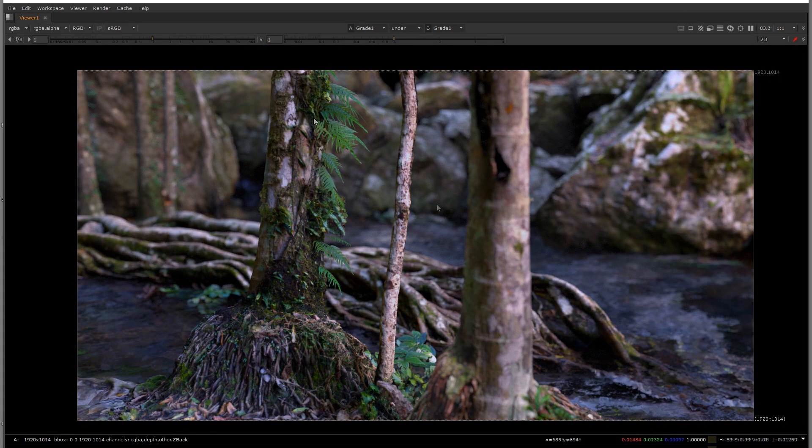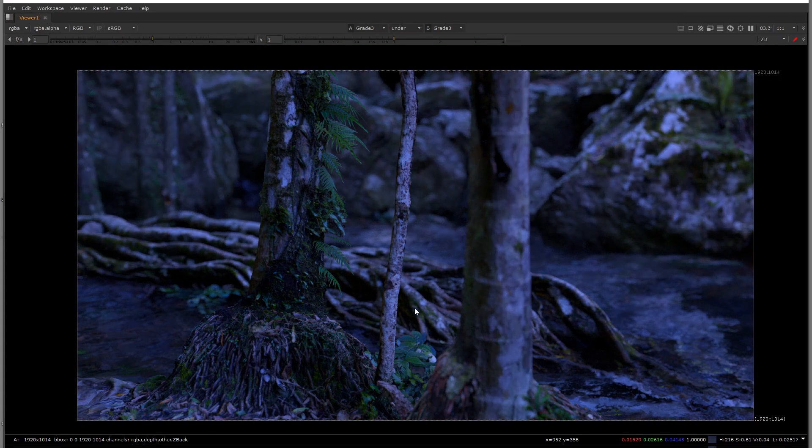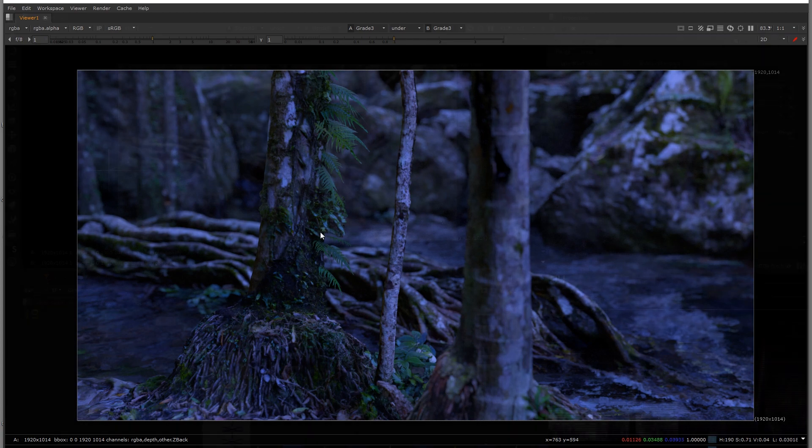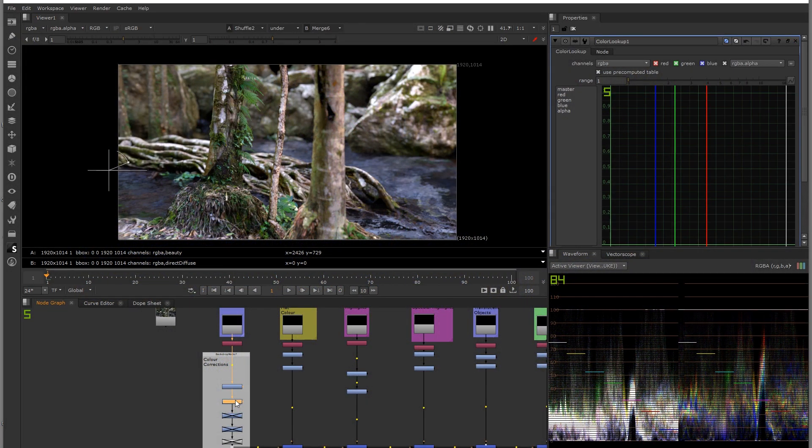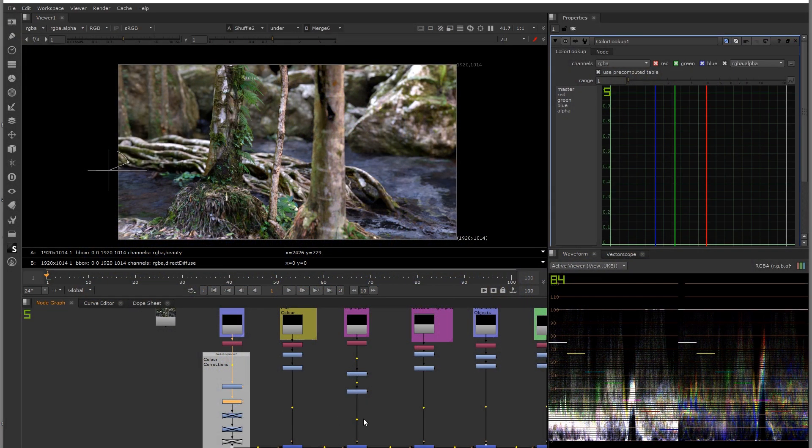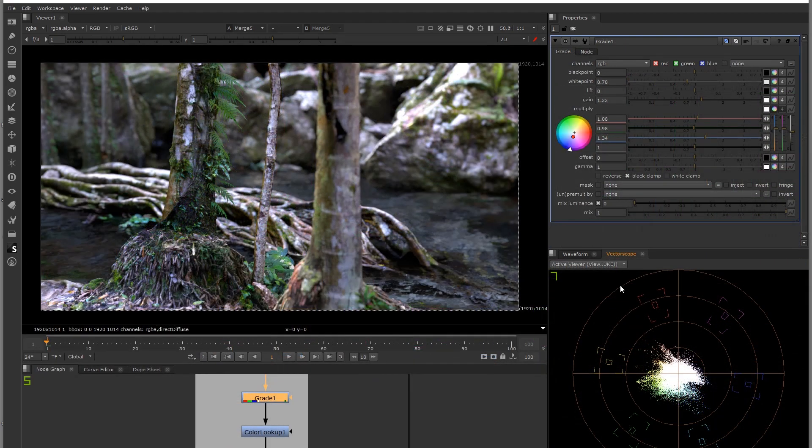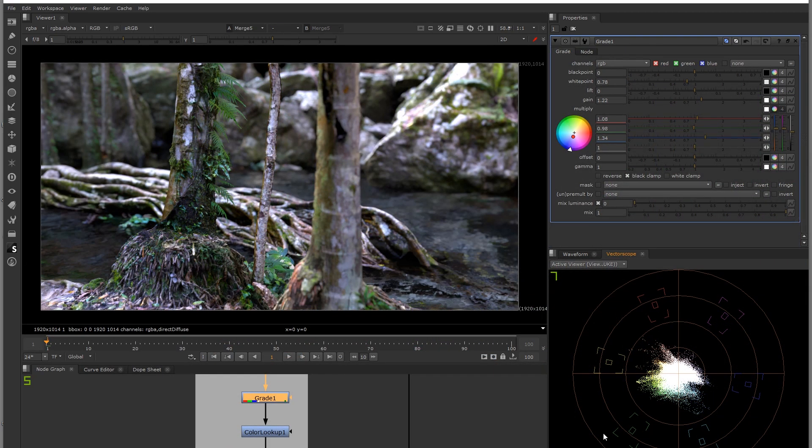We're also going to learn how to composite all the AOVs and render passes together in NukeX as well as learn how to set up depth of field in RenderMan.